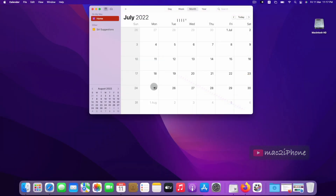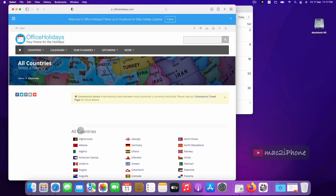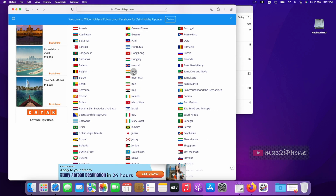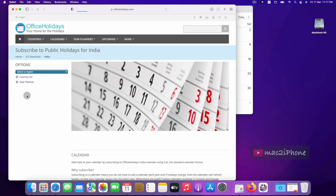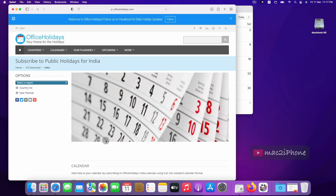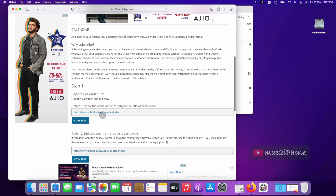Now, if you have the link to subscribe to a calendar, use that. Or go to officeholidays.com for a public calendar. Copy your required calendar link.